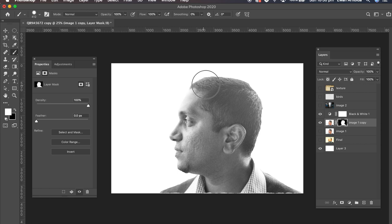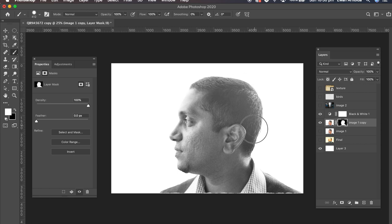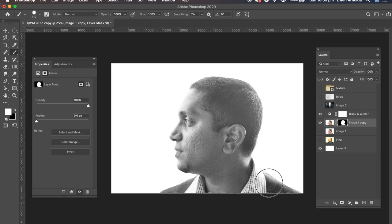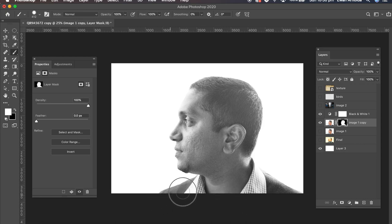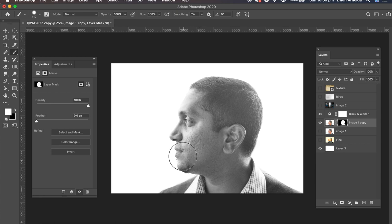Select the brush tool and maybe larger brush with about 65% hardness. And then I'm just going to go around the model. Just revealing some of the background to soften the edges. Especially down here where most of it is gone. I'm putting it back.